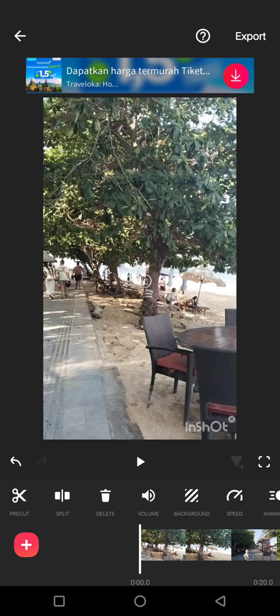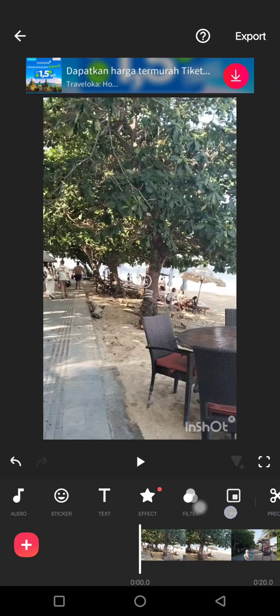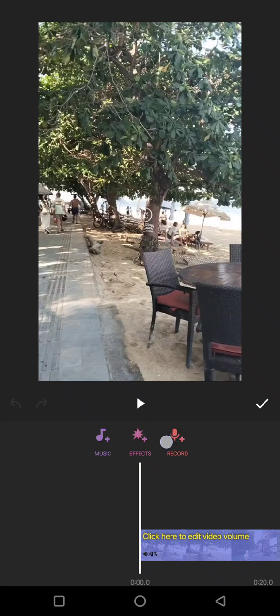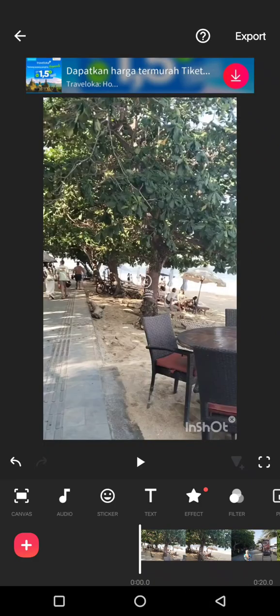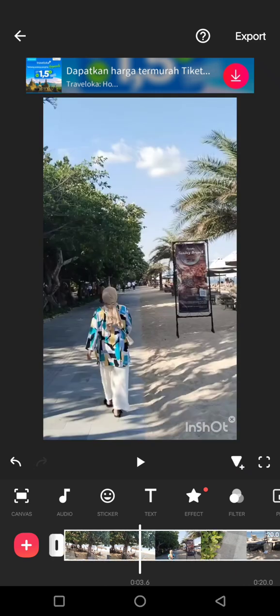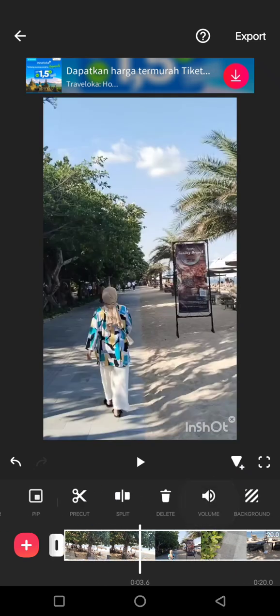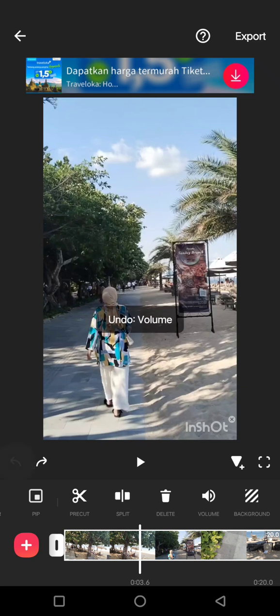So if you want to add a new music or a new audio, you can now just swipe again and then tap on audio. Here you can choose between to add music, effects, or record.